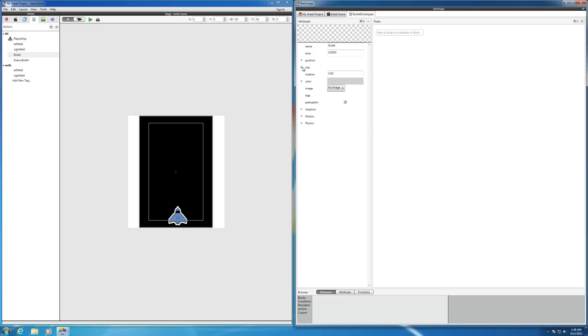Then let's give it a size. So the size is going to be, let's give it a width of 4 and a height of 10.